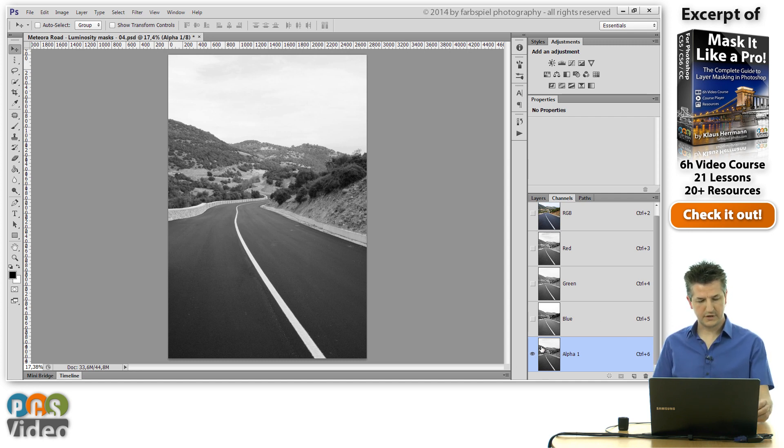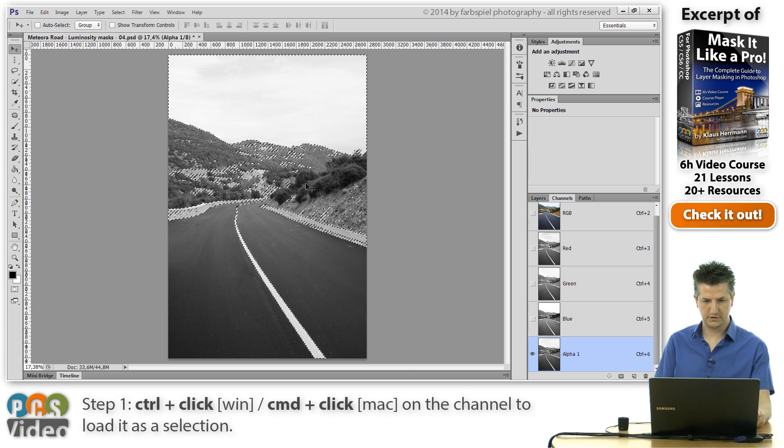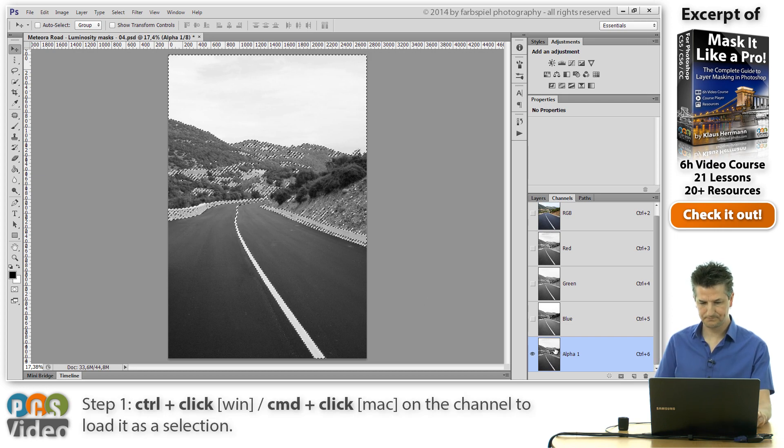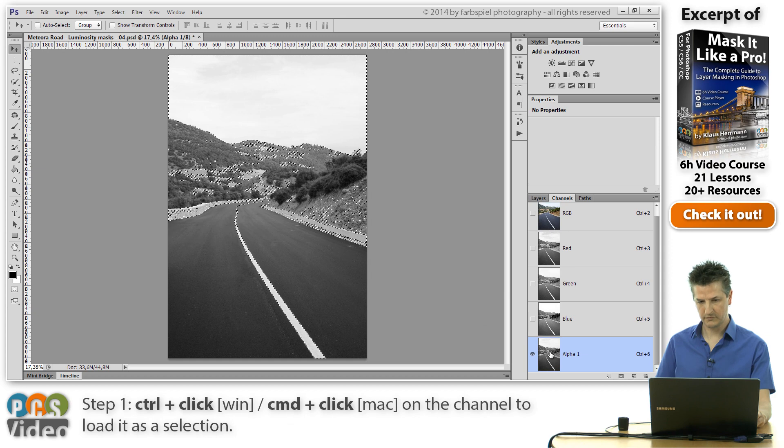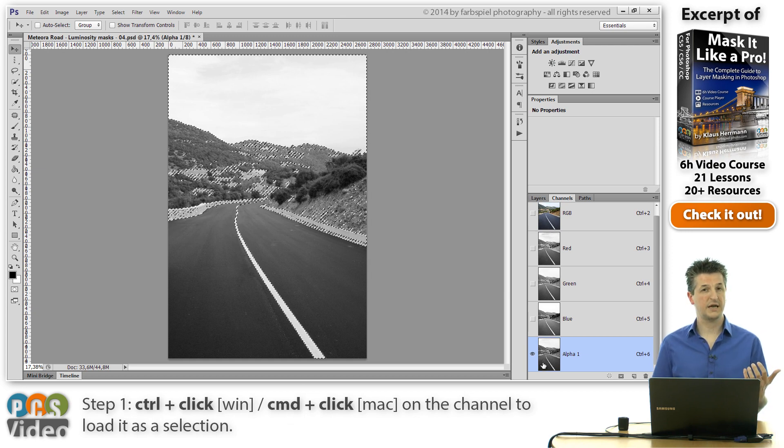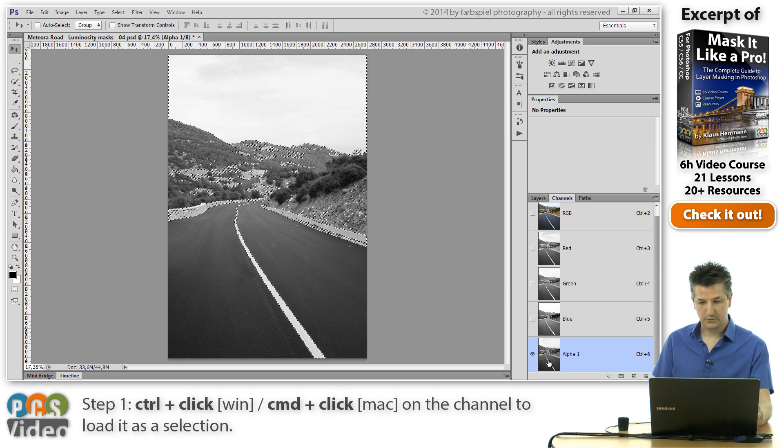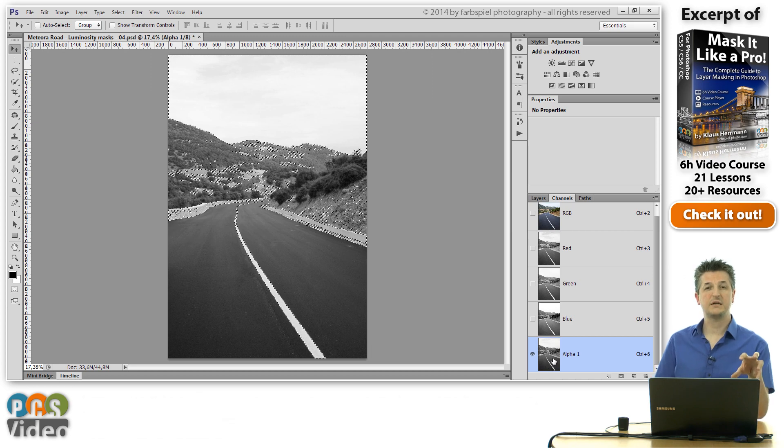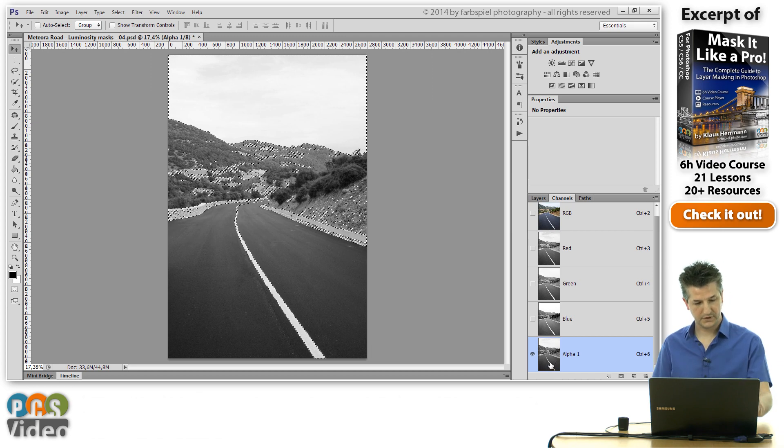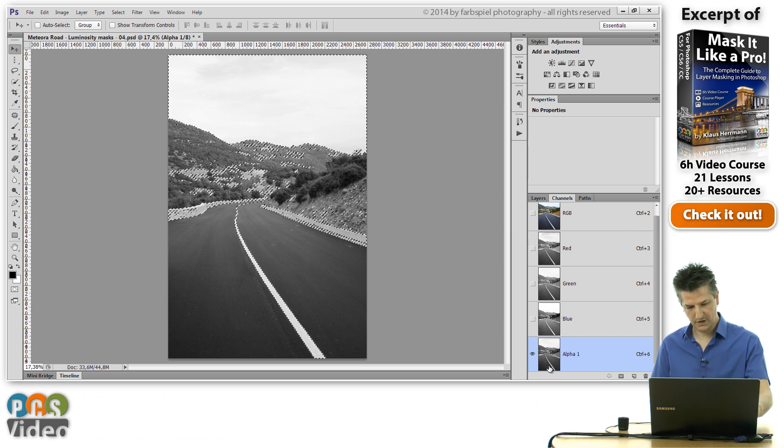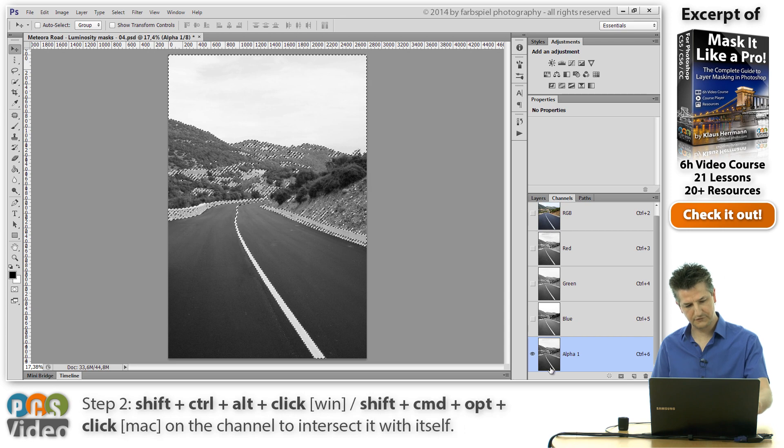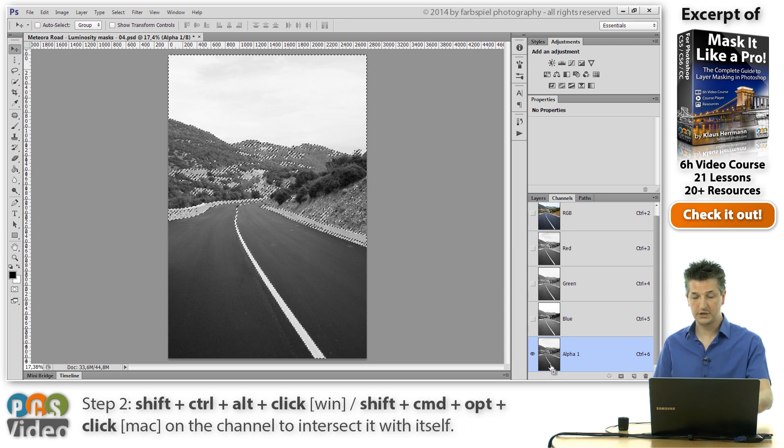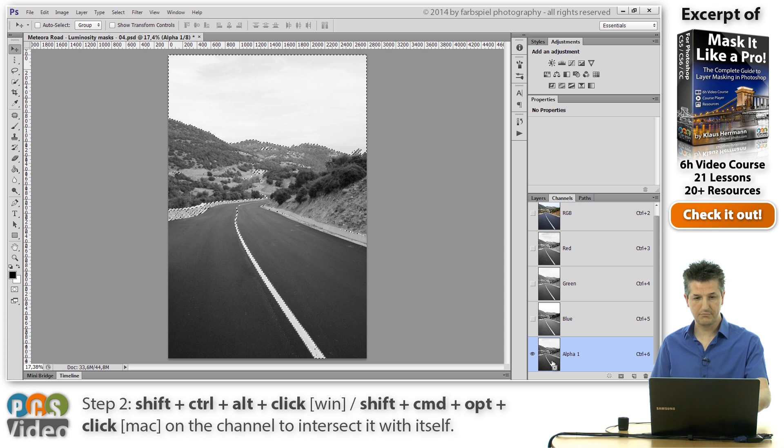Now the first thing that I'm going to do is select this mask again. You see the marching ants in the image. So we've loaded this selection from the mask. And what I'm doing now is I'm intersecting this mask with itself. To do so, I'm holding down the SHIFT key, CTRL key and ALT key at the same time, and I'm clicking on the same mask again.